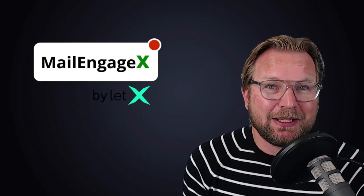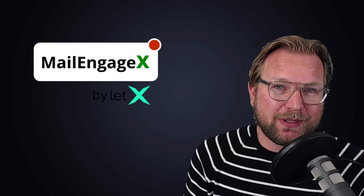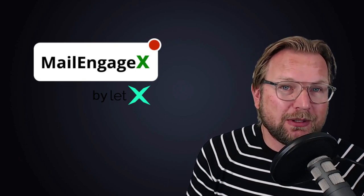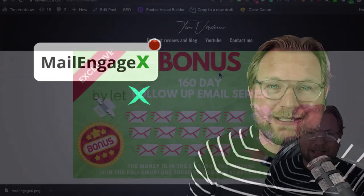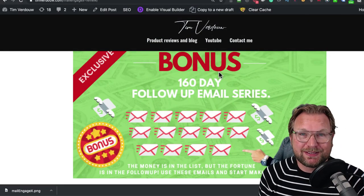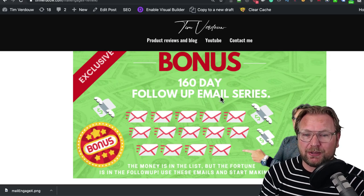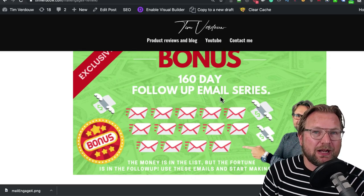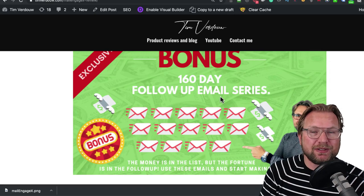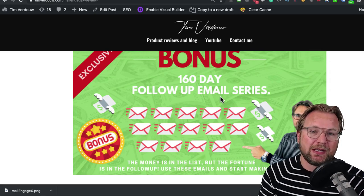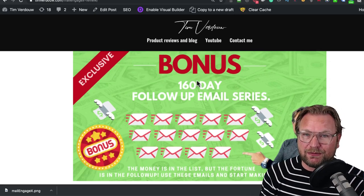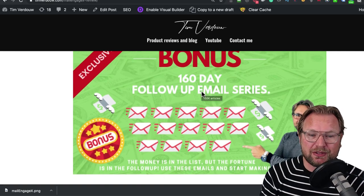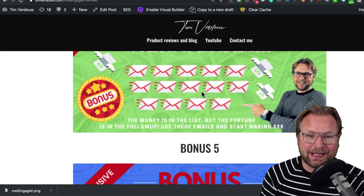My fourth bonus is also one that you definitely will like because normally you would say the money is in the list, but the fortune is in the follow-up of your emails that you're going to send. If you send out one email, you can make money. But if you send out a follow-up, you can make way more. That's why I'm going to give away my 160-day email follow-up series that you can load into your autoresponder and send out every single day and make sales. This is a very valuable bonus.